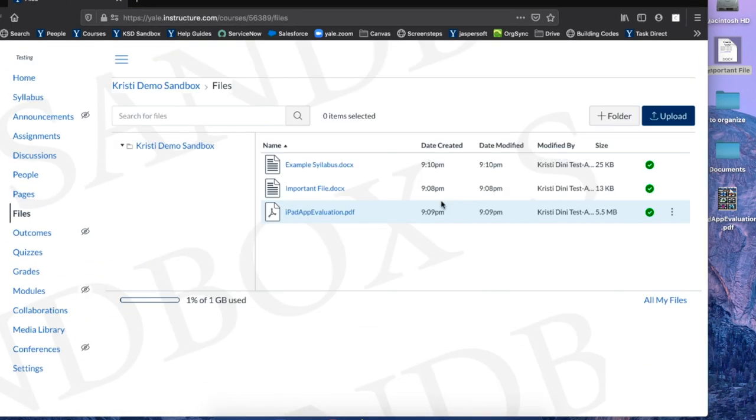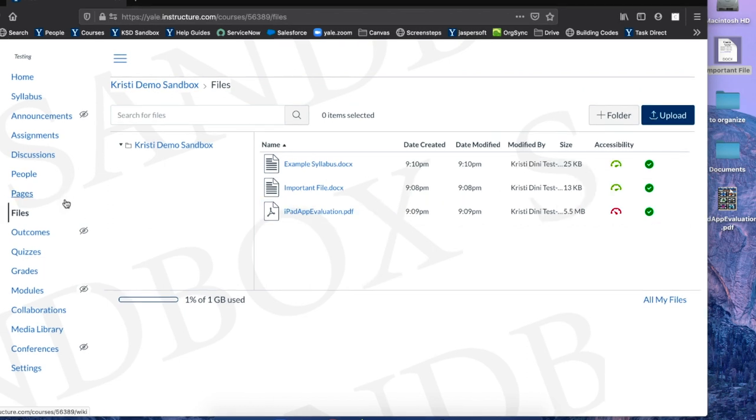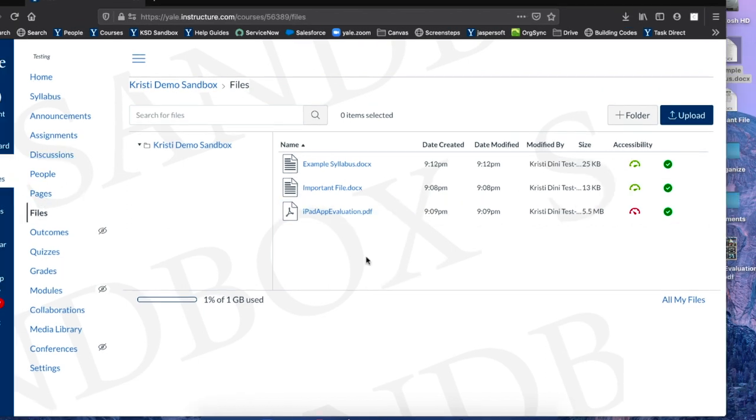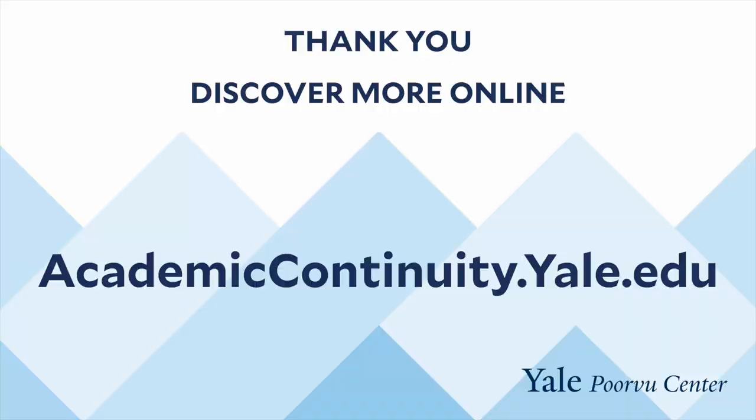Back in my files, I will see all three uploaded files. Thank you for watching. The Poorvoo Center has developed a library of digital recordings and resources. We encourage you to search for other helpful information on our website.